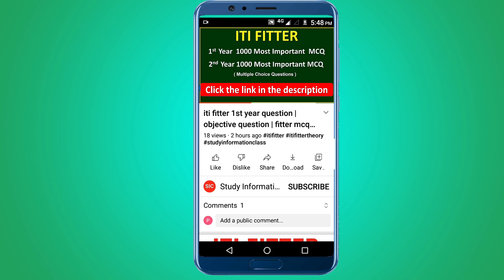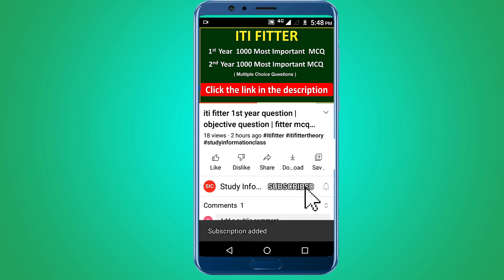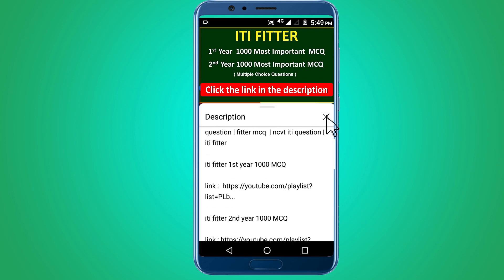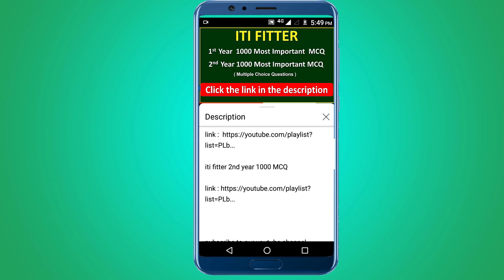For complete ITI Fitter first year and second year thousand most important multiple choice questions, subscribe to this channel and click the link in the description — first year thousand MCQ and second year thousand MCQ. Thank you for watching. Jai Sriram.